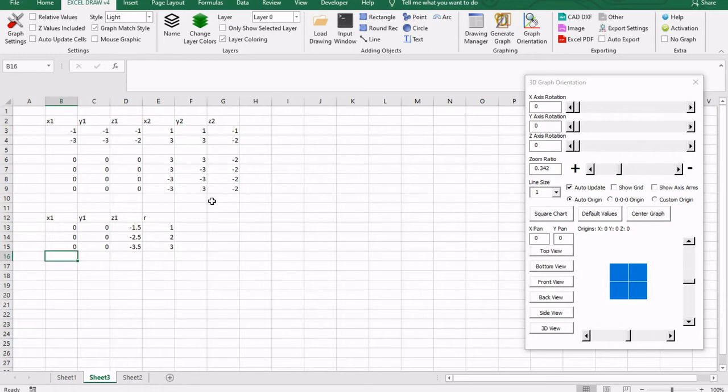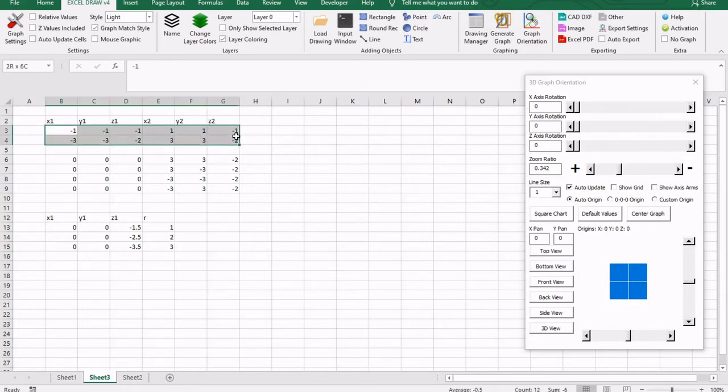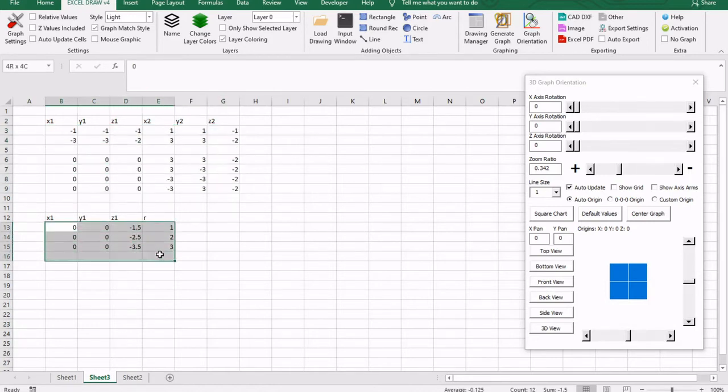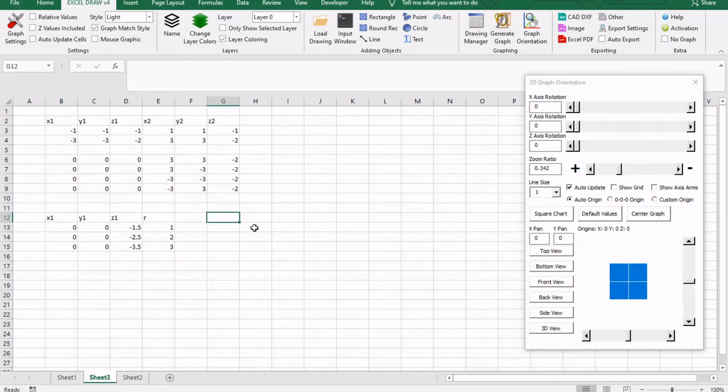So what I have here, I have put in some XYZ coordinates. This is going to be rectangles, while these are going to be lines, and these down here are going to be circles. So whenever we plot XYZ coordinates, we are going to need to say that Z values are included.